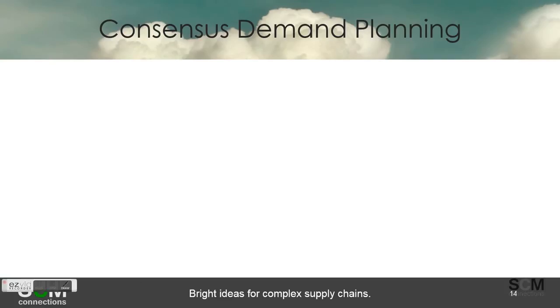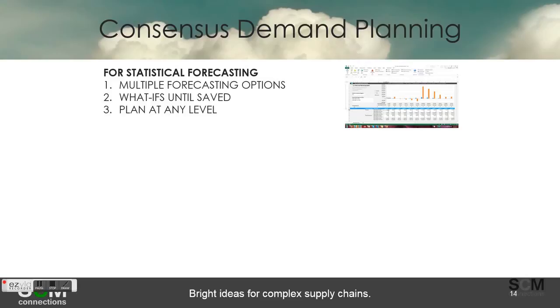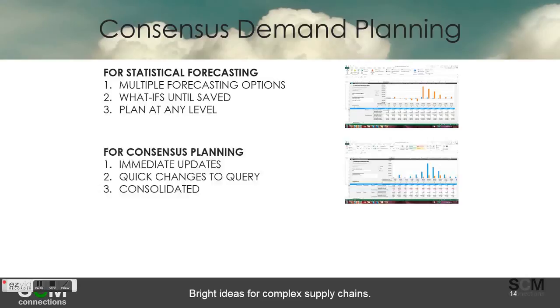To summarize this section on consensus demand planning: from the statistical forecasting perspective, you saw that there were multiple forecasting options. You can run several what-if scenarios until saved or even promote them into a production environment. You can also plan at any level—I can put the demand in at a product level and have that disaggregated down into the customer level, which will be another video entirely.